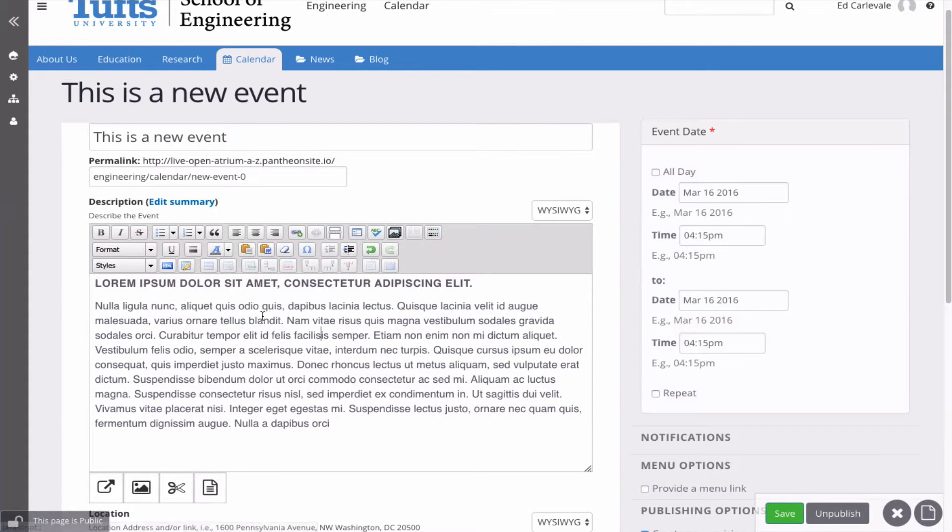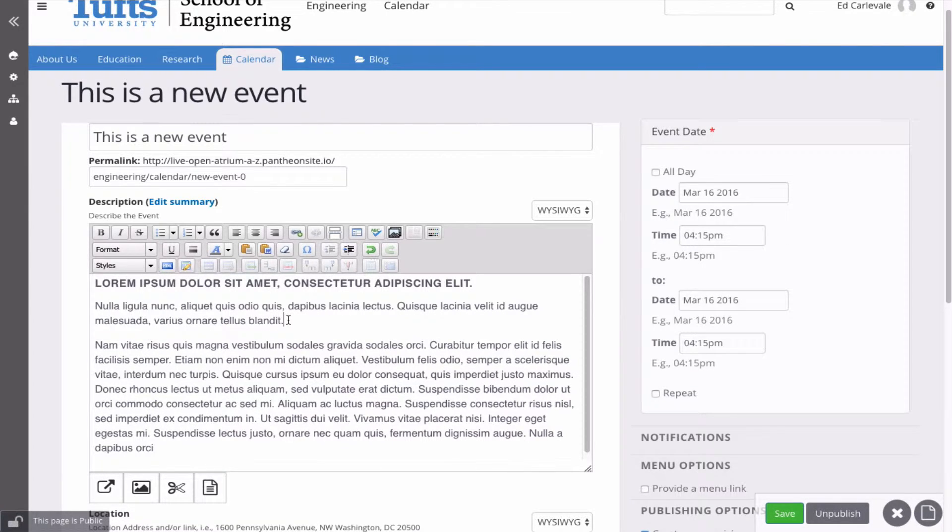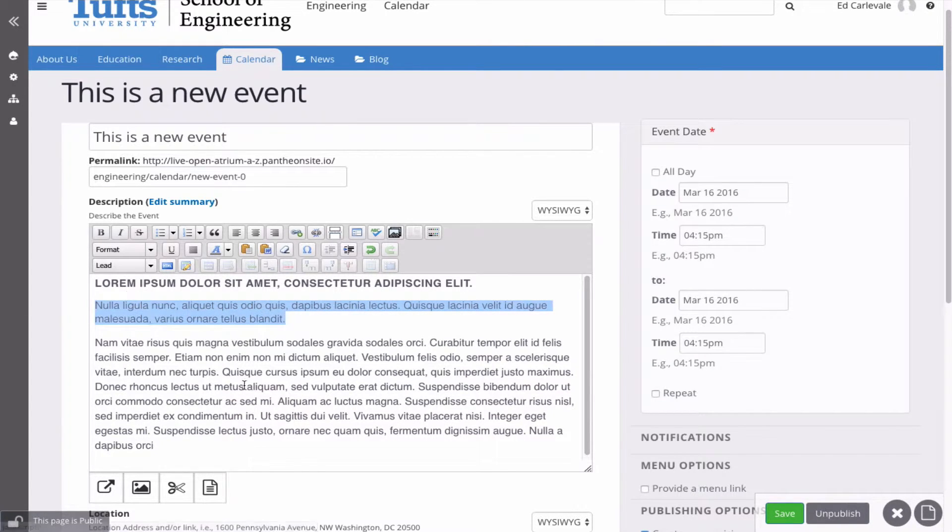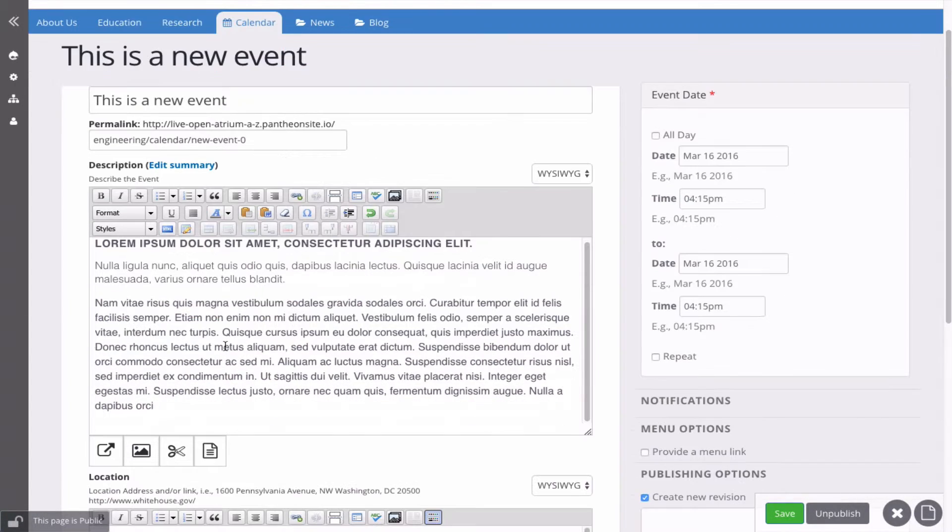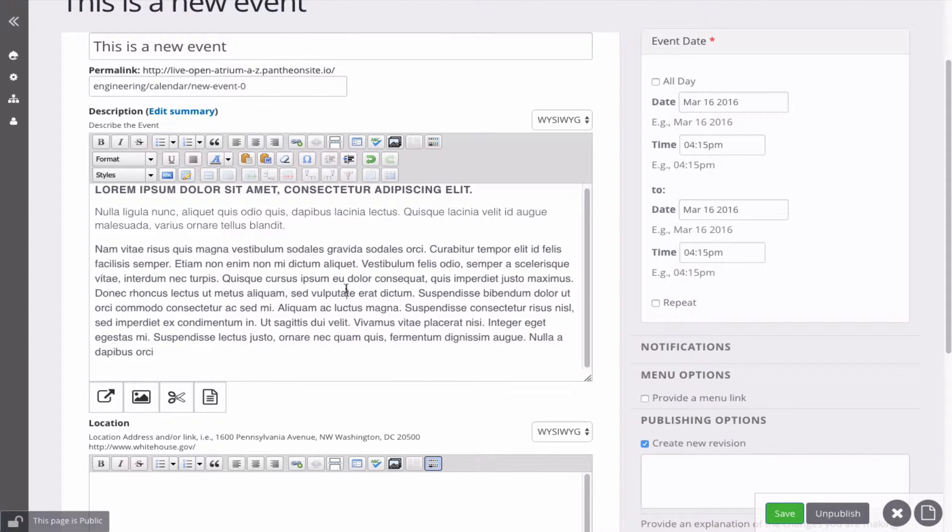And if you have any styles set up, the styles, actually they're not mnemonic, but if you choose it, and then you just do it normally. So that's that.